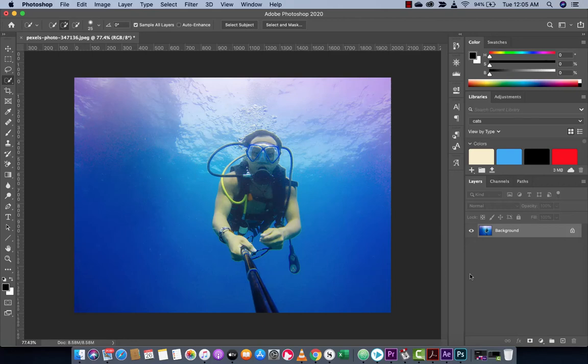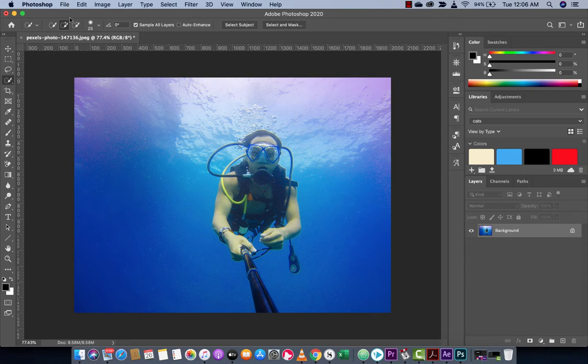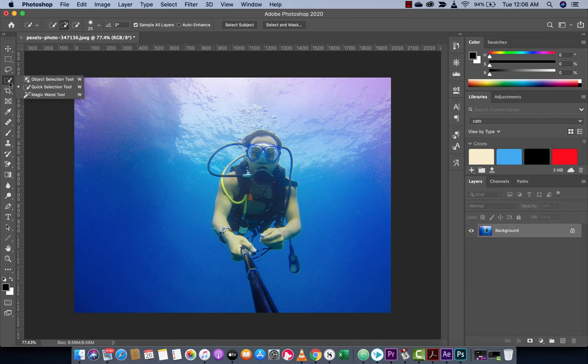Welcome back to another Adobe Photoshop tutorial. This one is in Adobe Photoshop 2020. Note that there's no CC anymore, it's just called 2020. We're going to look at the new object selection tool. This is brand new to 2020.